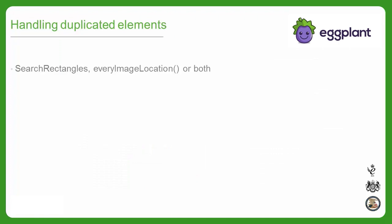Let's dig into handling duplicated elements on the screen. There are two main ways to handle duplicated elements, through search rectangles and the every image location function. Which approach you'll use will depend on the particular situation and the assumptions you can make about your UI. You can even combine the approaches if necessary.